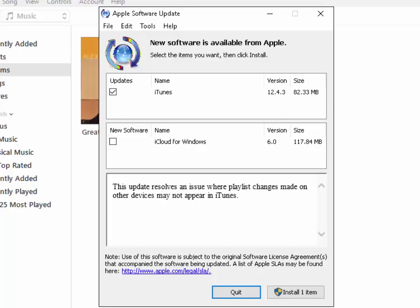Now on your screen it might have already come up automatically. If so then all we do is we just left click Install One Item.